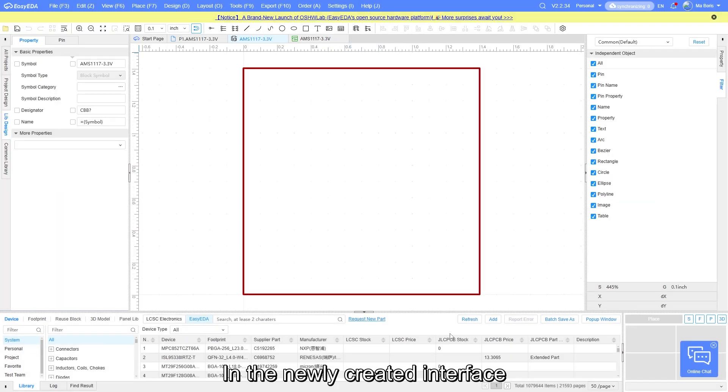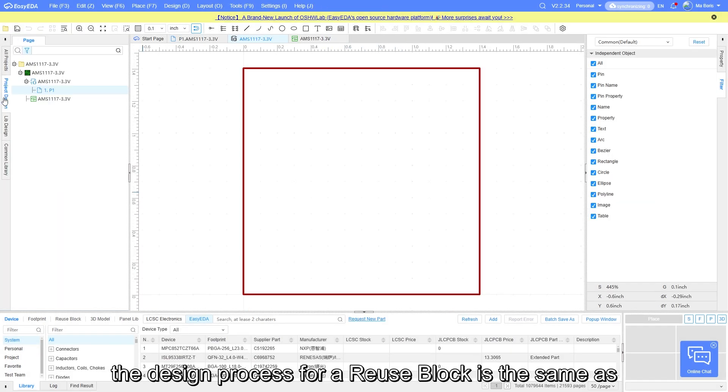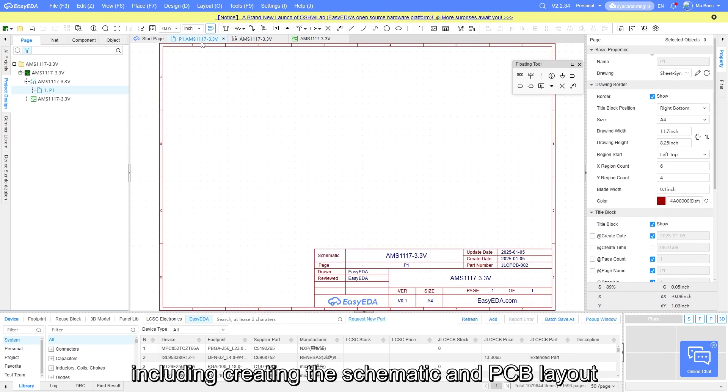In the newly created interface, the design process for a reuse block is the same as for a standard PCB project, including creating the schematic and PCB layout.